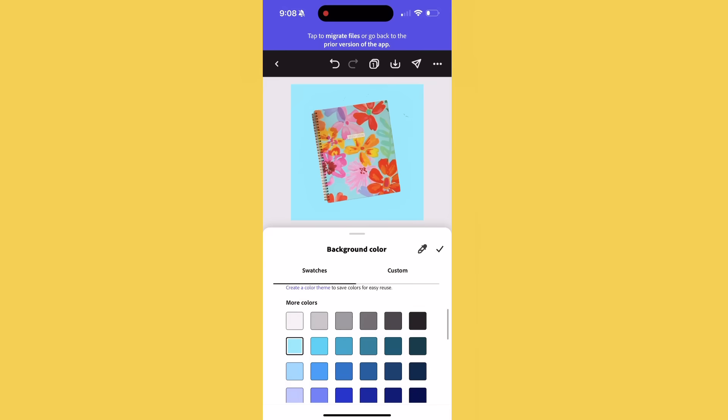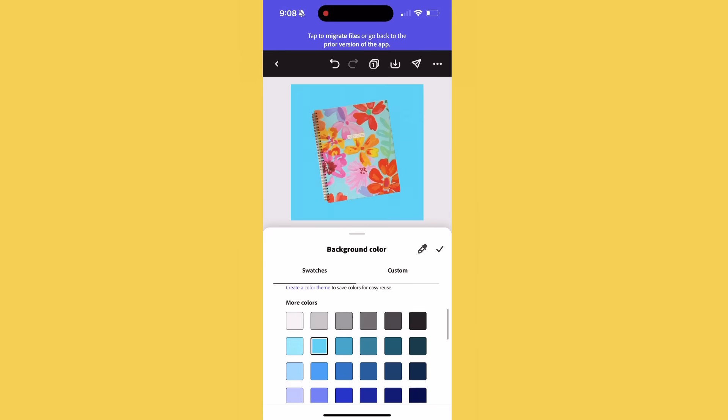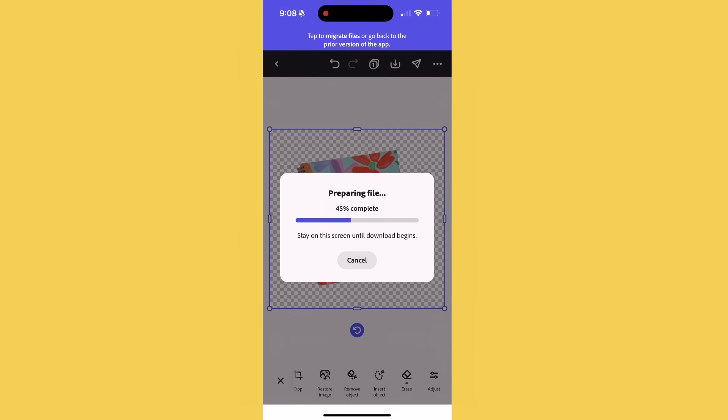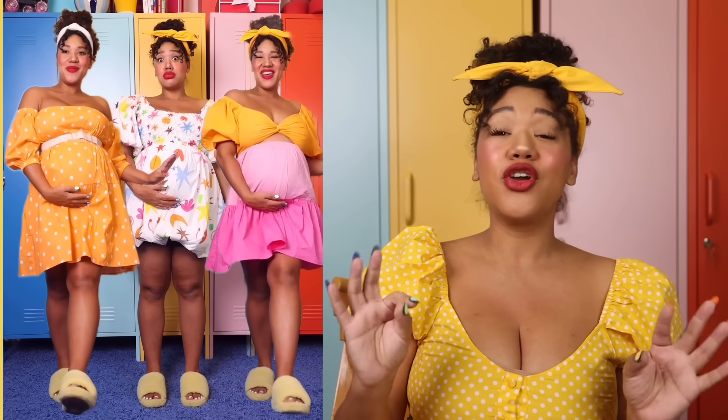Then you can add a different color to be your new background or keep it transparent before you export your file. Removing a background only takes one click in Adobe Express and it's so easy. It works really well for showcasing products in attention-grabbing ways, and it even works on people so that you can creatively add yourself into any background or clone yourself to encourage viewers to stop the scroll.